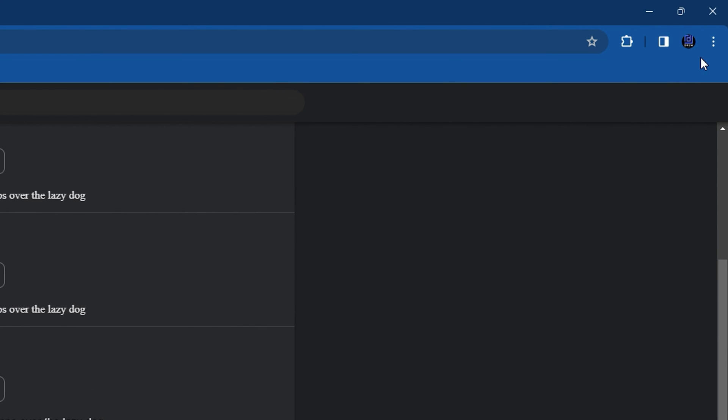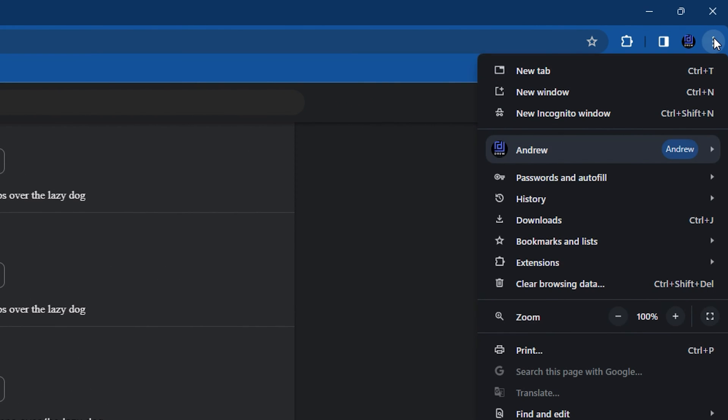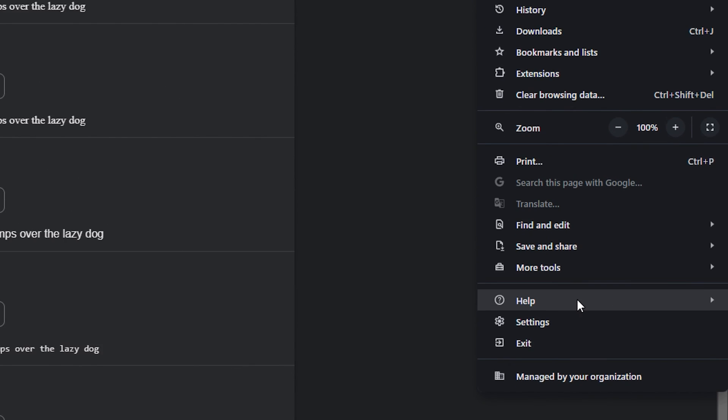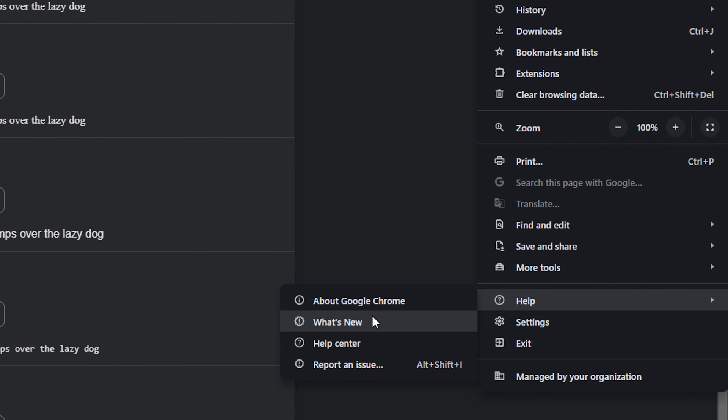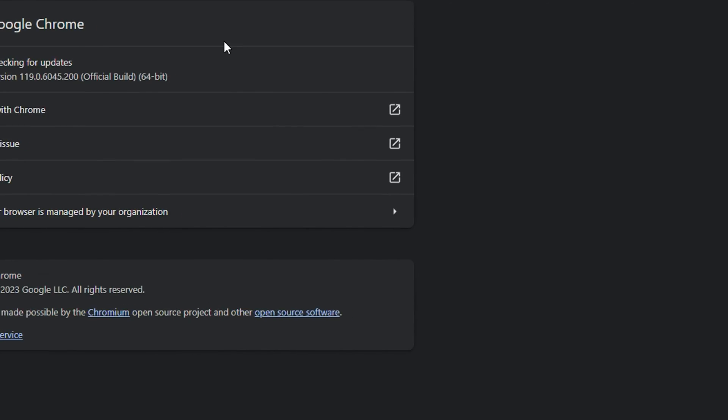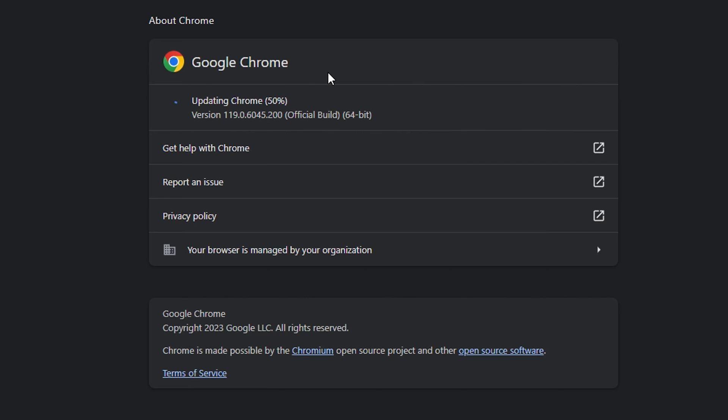If you still do not see this, I simply advise you just click on those three dots again, then go to Help, and then click on About Google Chrome and allow it to do its update so that you can get the latest version of Google Chrome.